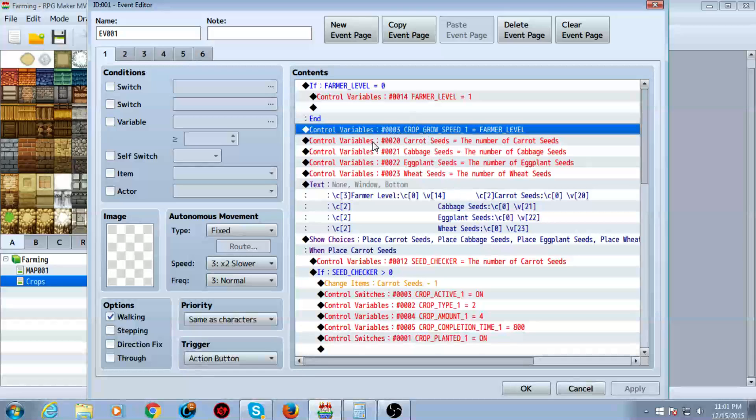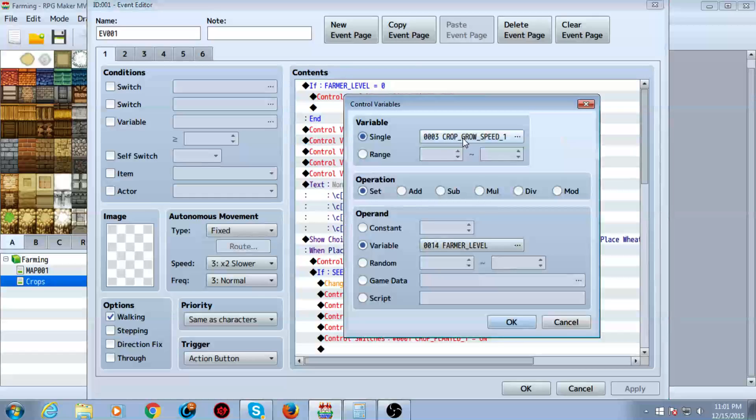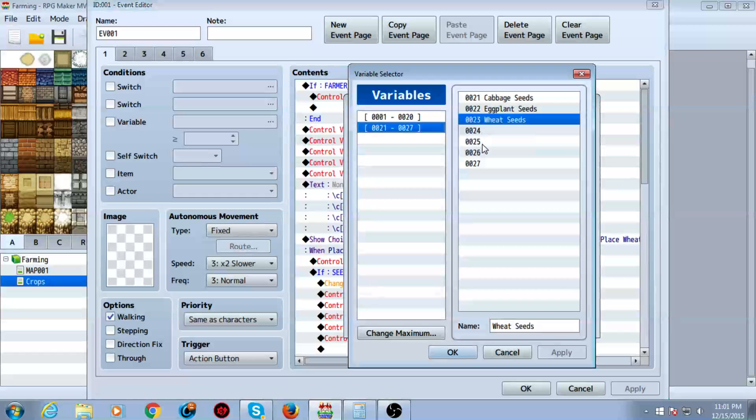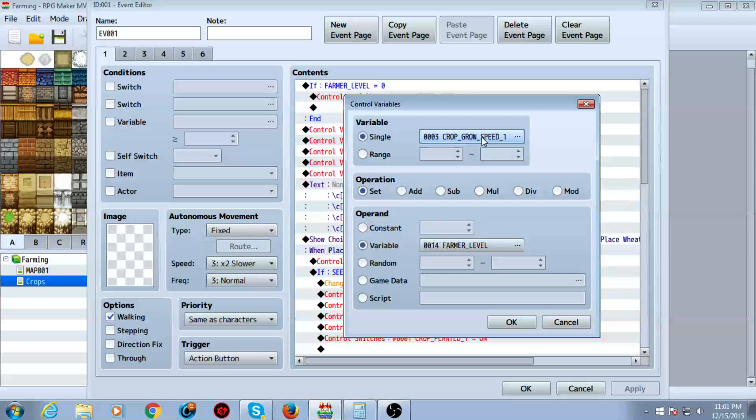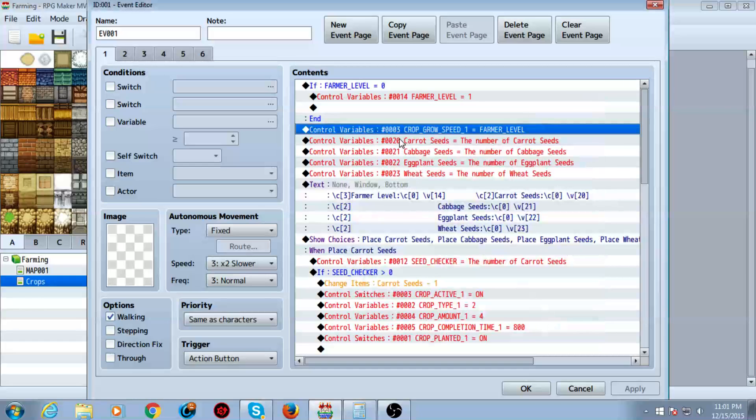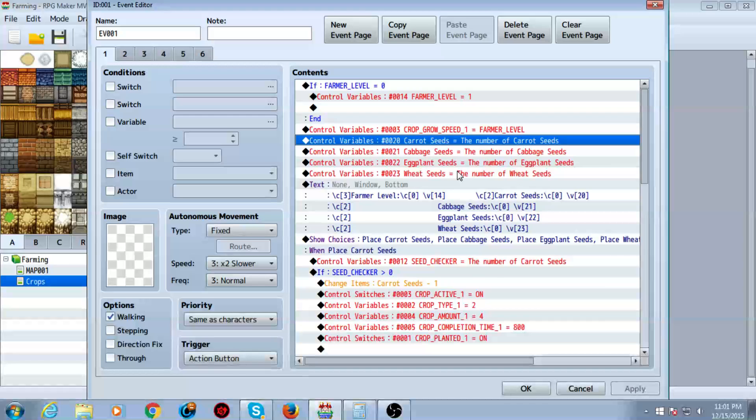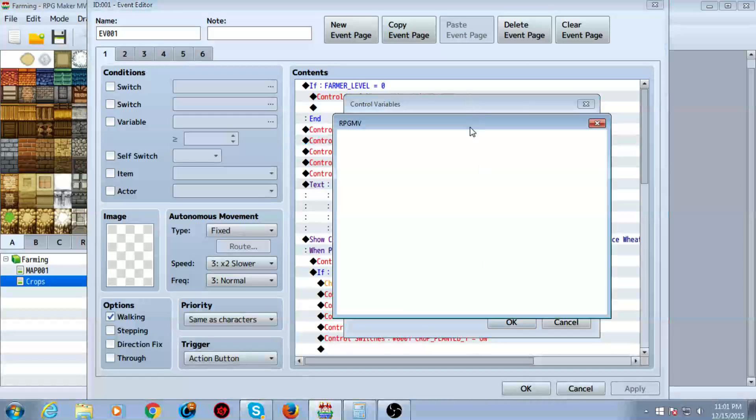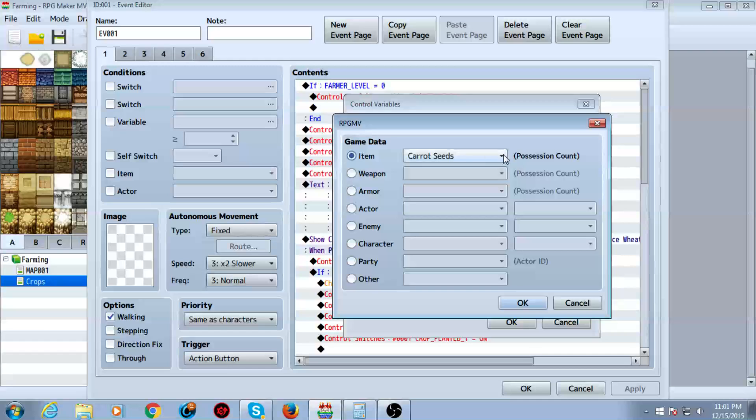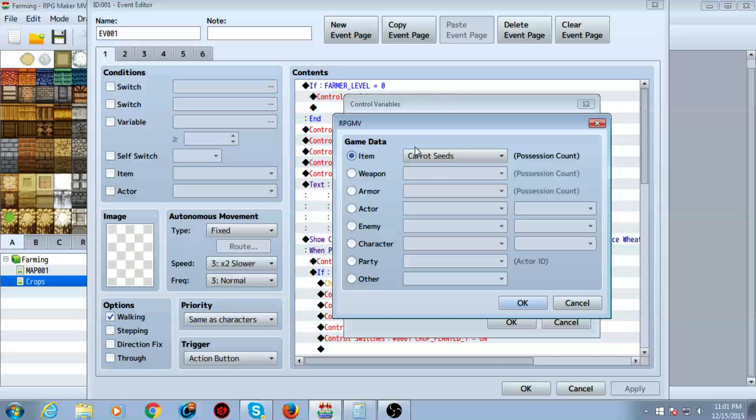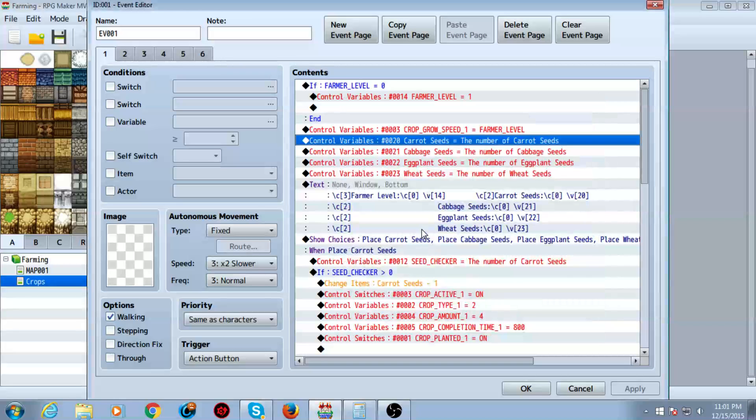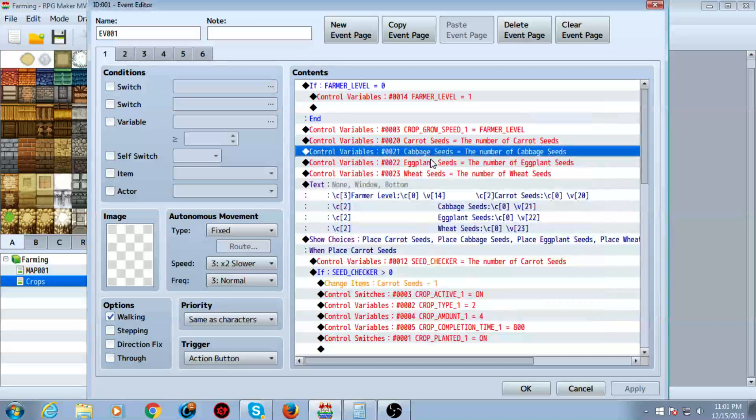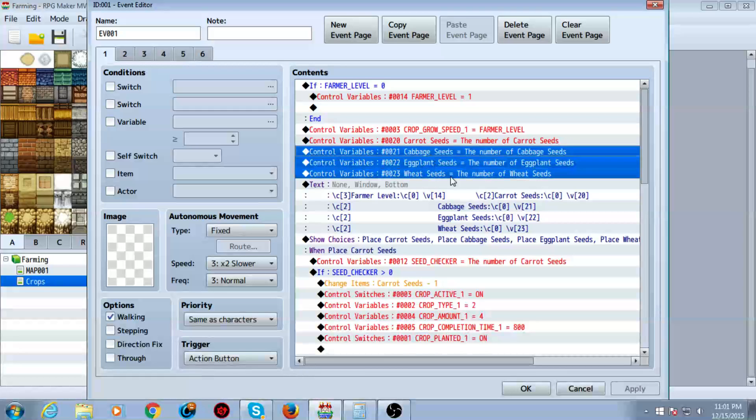Alright. So once you're done making all those, you're going to want to control variables. You're going to want to control crop grow speed. For the first crop, we're going to set one. As you can see, crop grow speed one. You're going to set it equal to the farmer's level. Carrot seeds, you're going to set equal to the number of seeds. You're going to go game data and you're going to do carrot seeds or whatever other things you have.